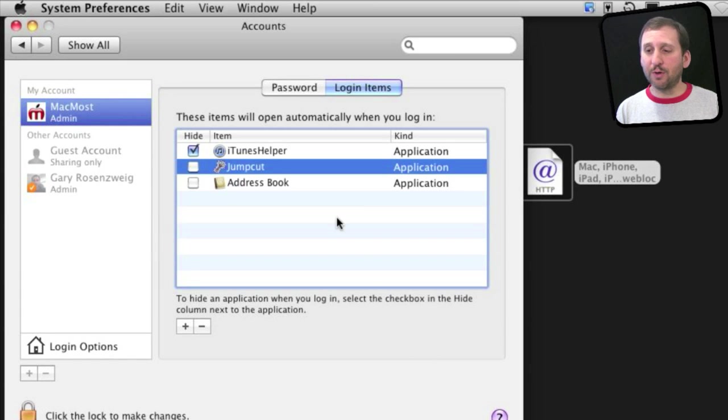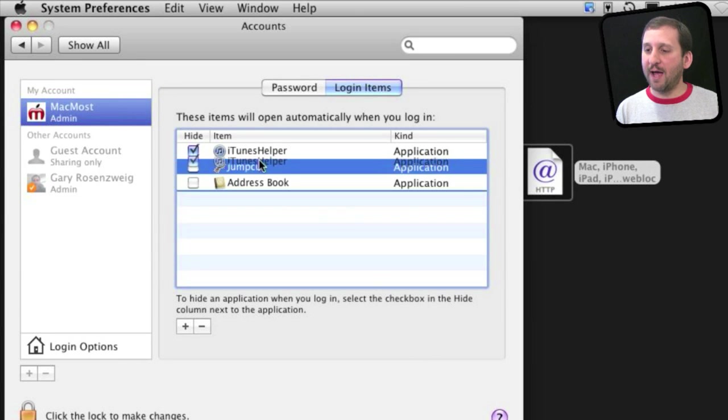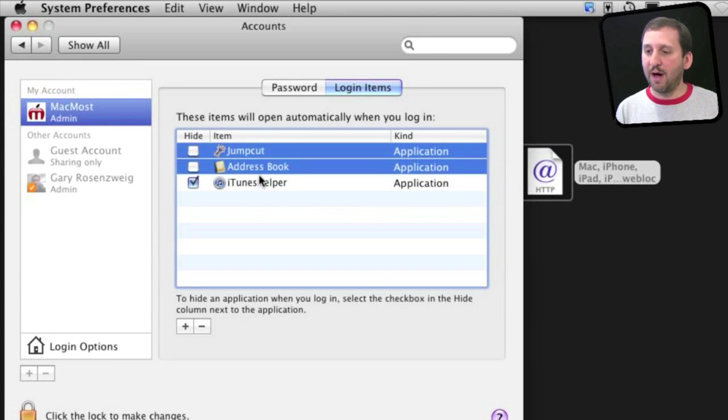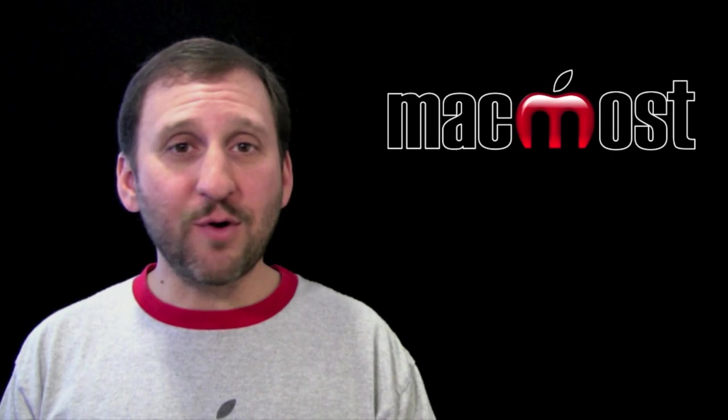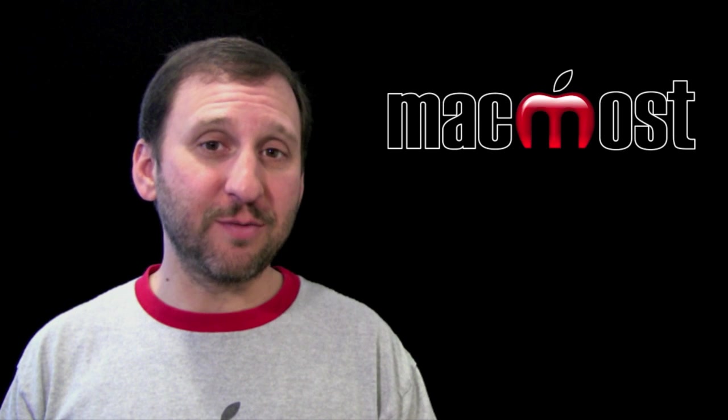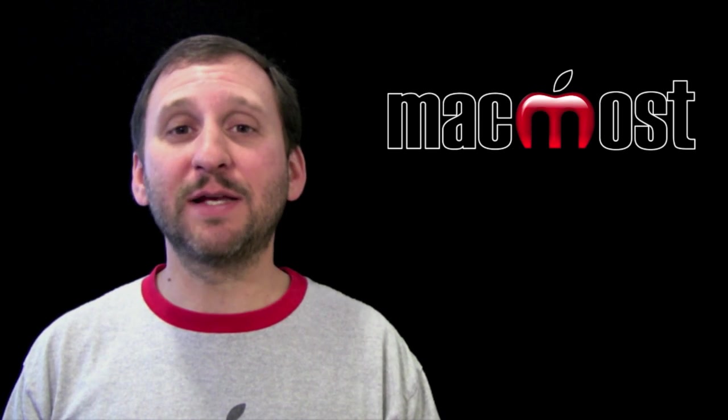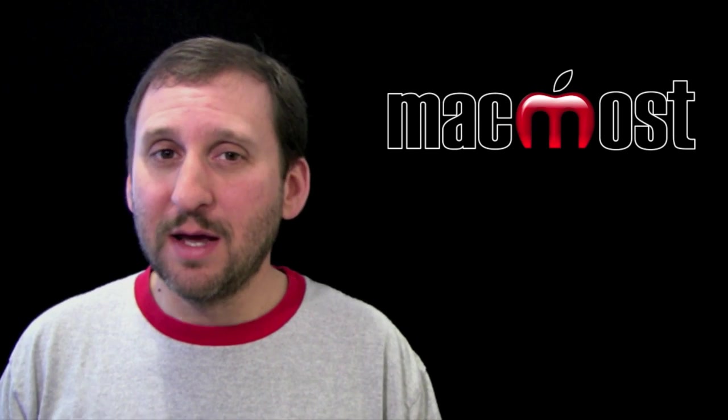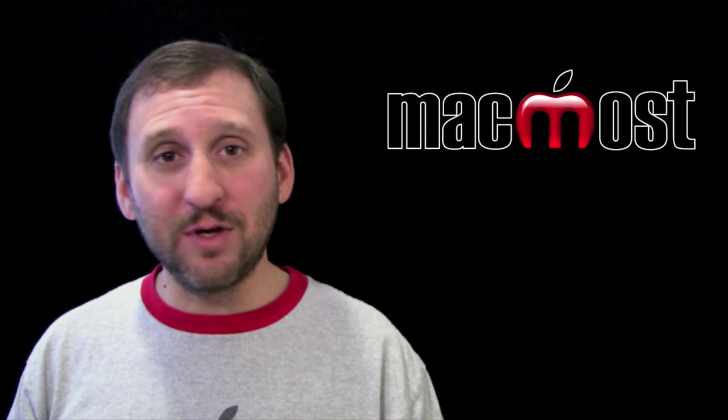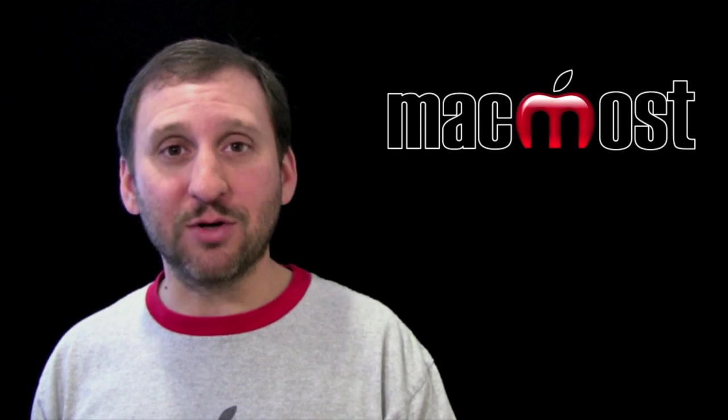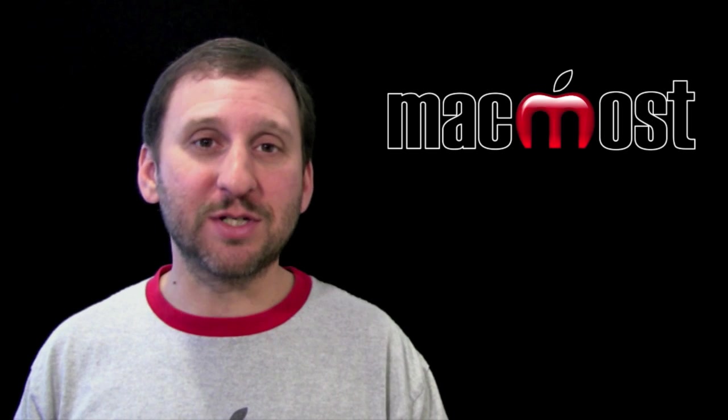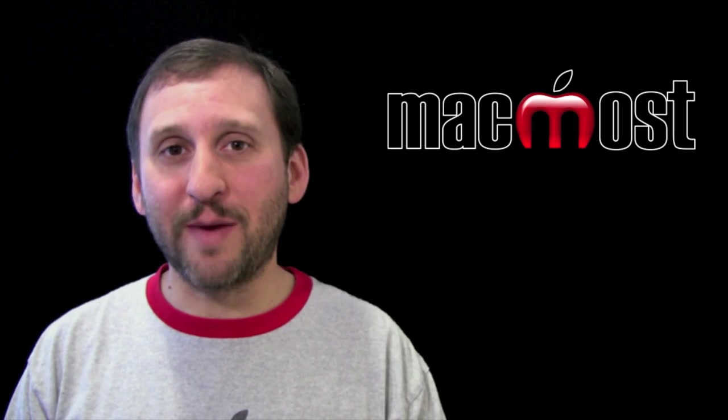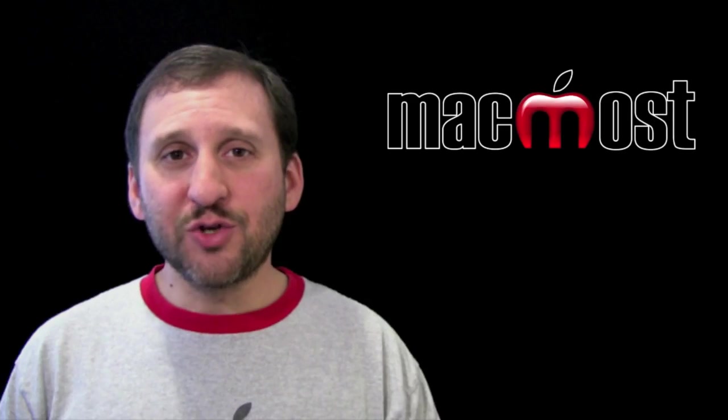You can also change the order in which things are launched by simply dragging each item to the bottom. Of course, you can remove items from there by simply selecting them and hitting the minus button. This won't get rid of the utility or application on your hard drive; it just takes it away from the list so it's not automatically launched.